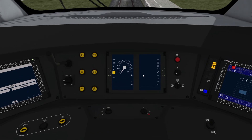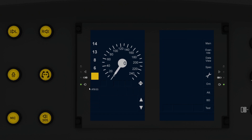So we've enabled it. You can see here on this display it says ATB-EG. EG is Eerste Generatie in Dutch, which means first generation. These are the speed limits that it can monitor: the yellow box is 40, then 60, then 80, then 130, and 140 kilometers an hour.